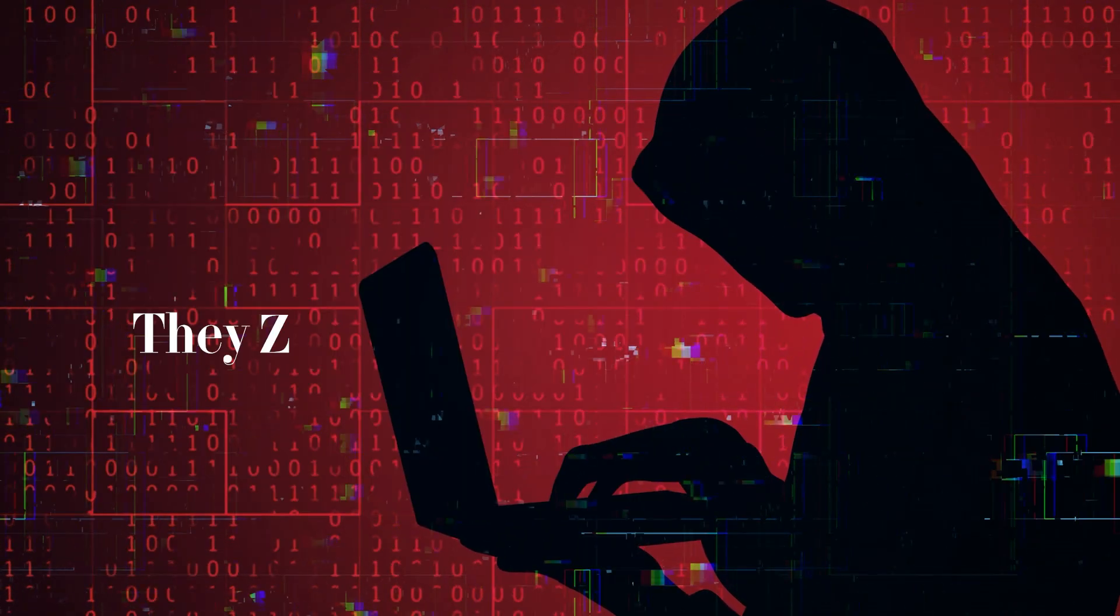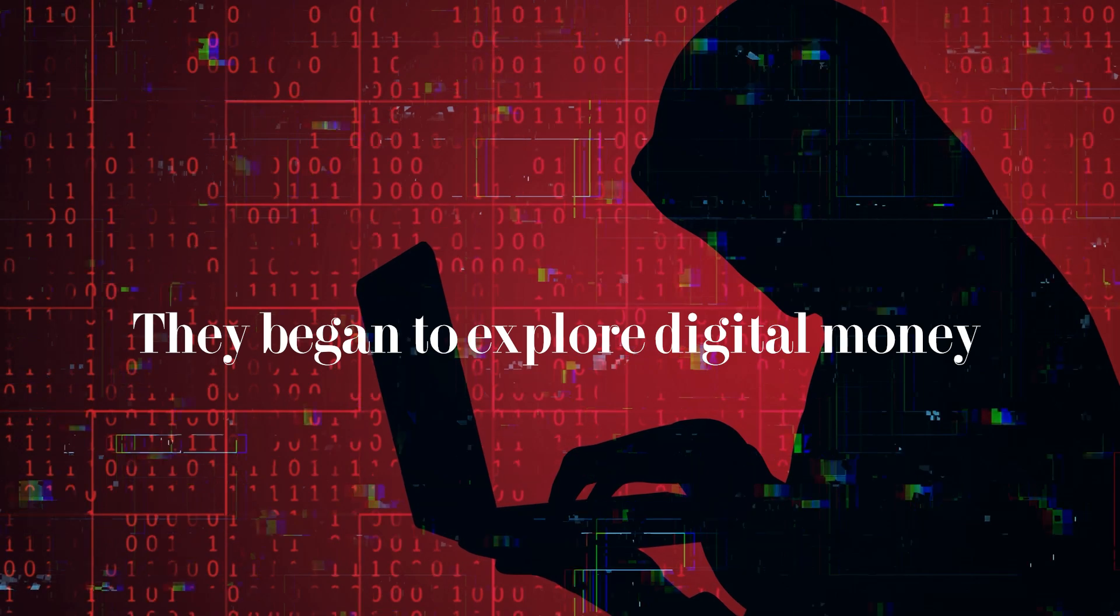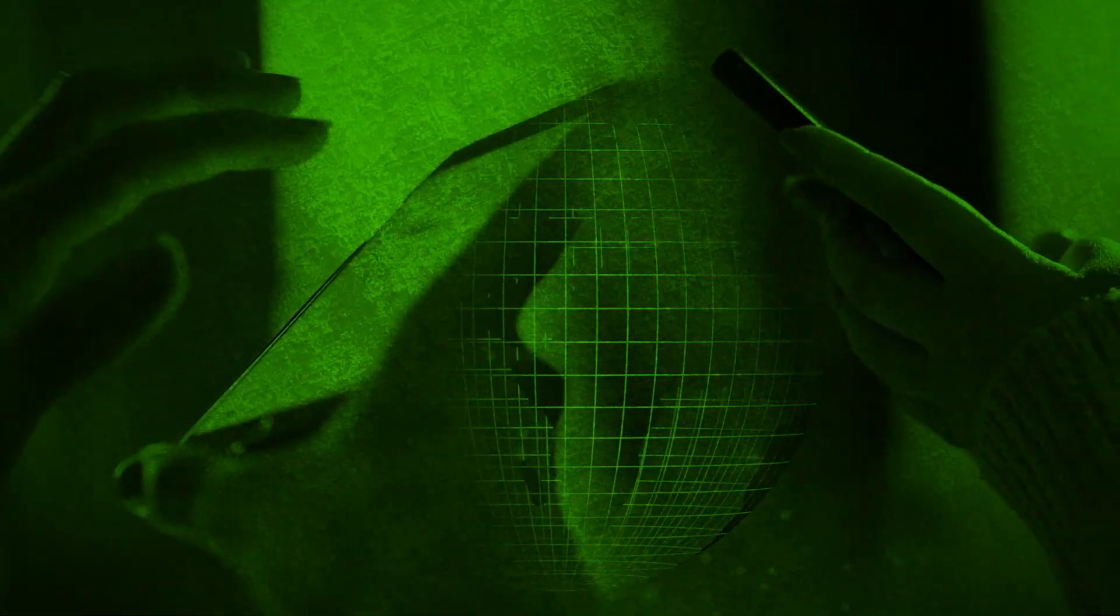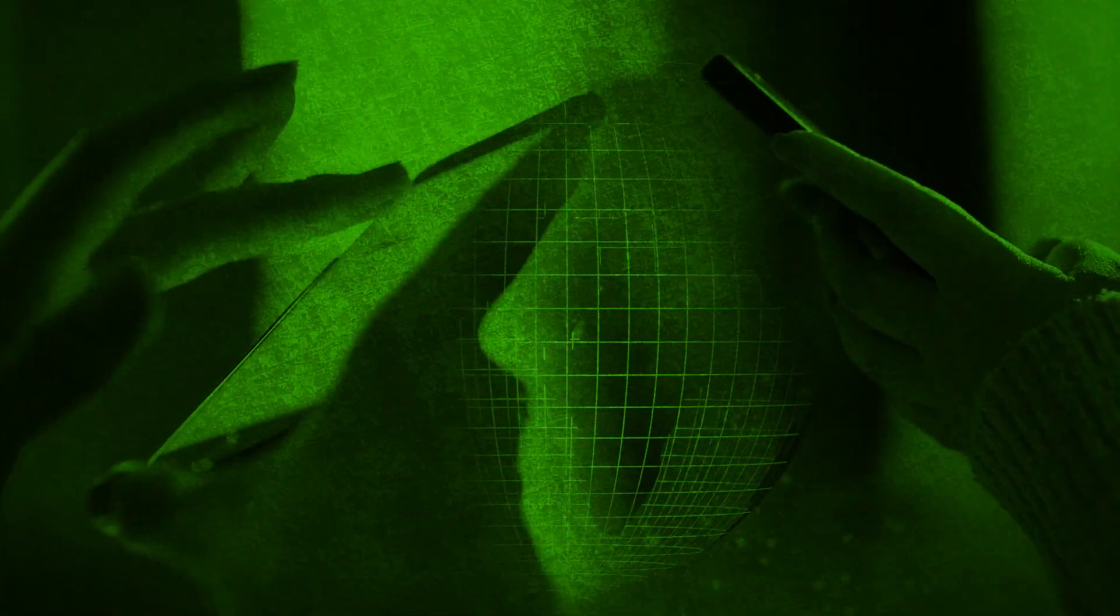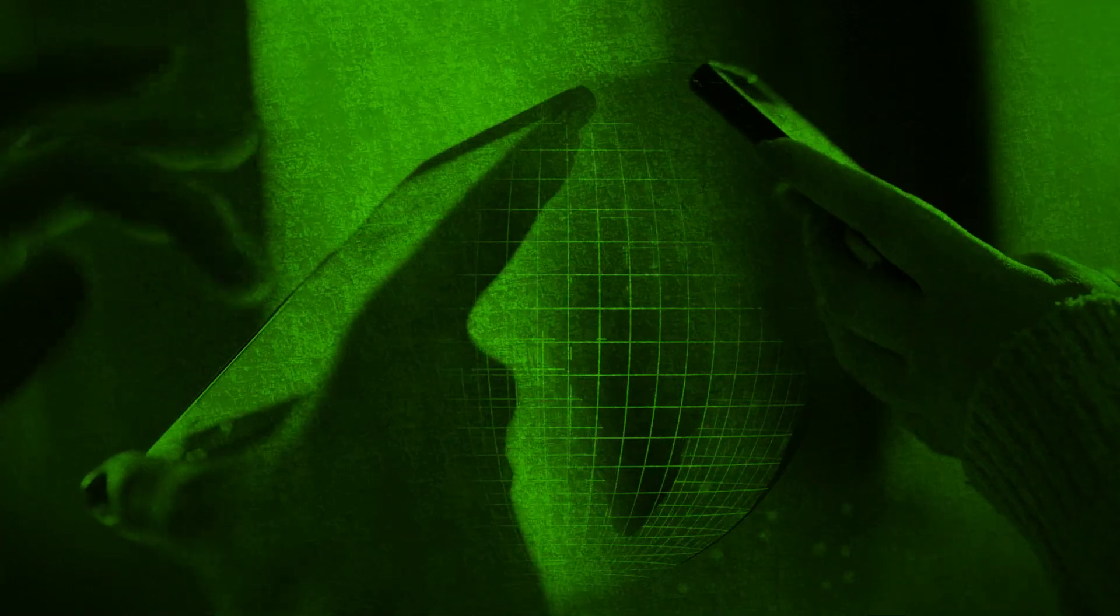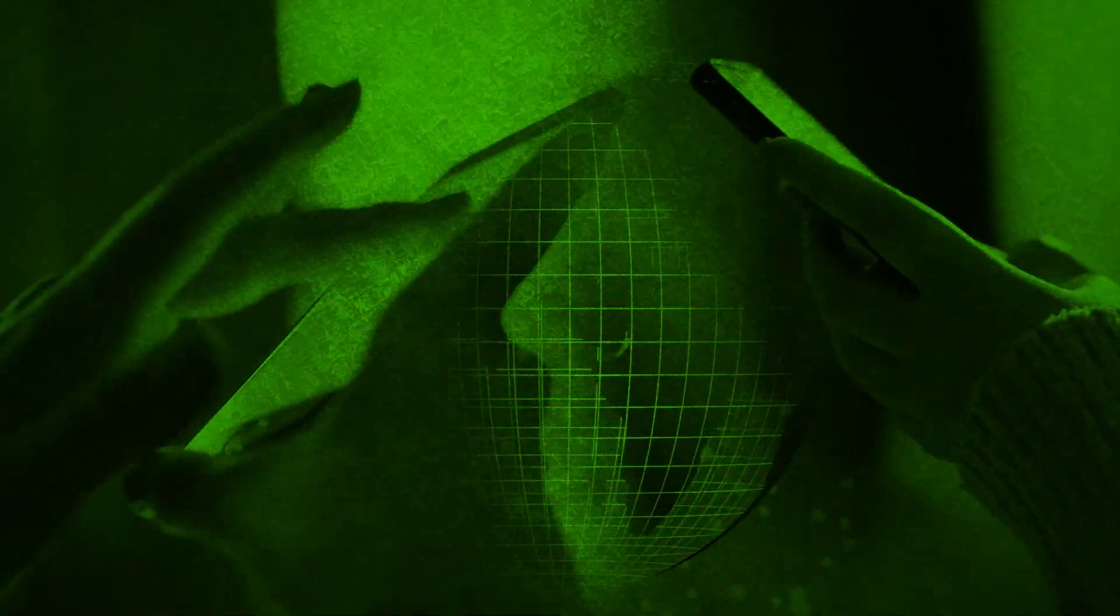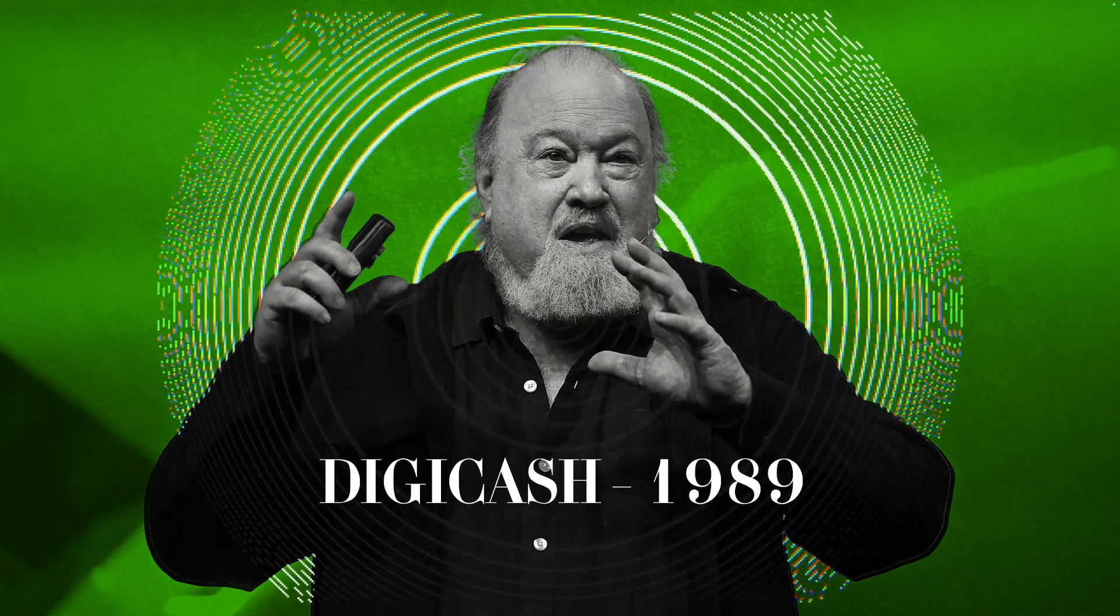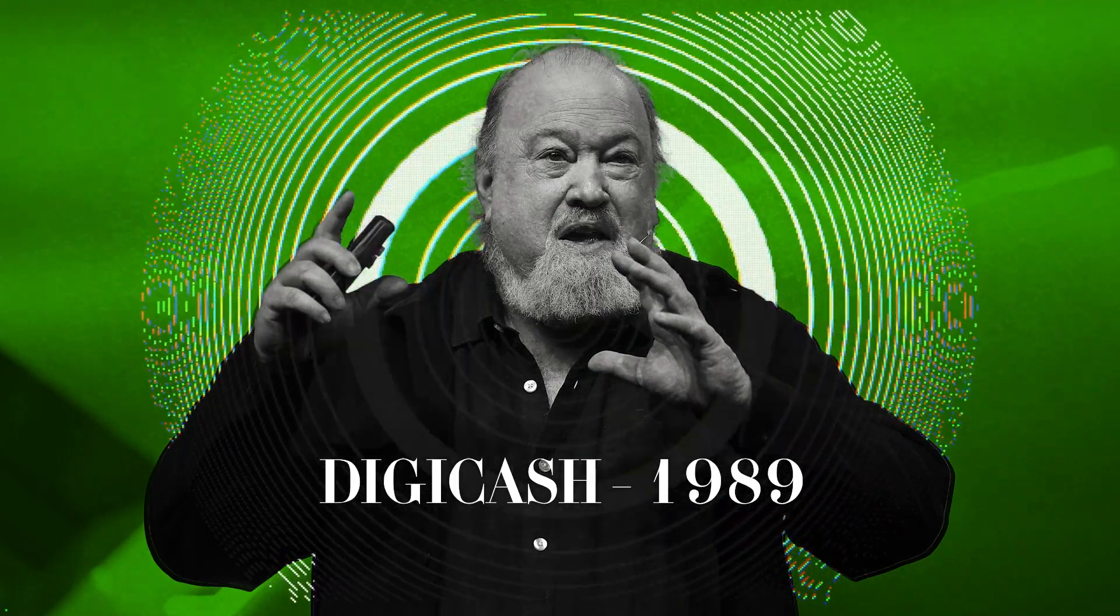The cypherpunks didn't give up. They began to explore digital money, imagining a world where you could send money online without banks or middlemen. In 1989, David Chaum introduced DigiCash, followed by Nick Szabo's BitGold.